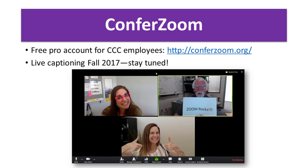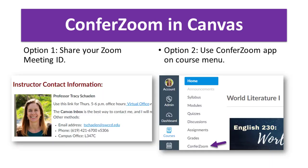Let's talk about how you can use ConferZoom. One important note: a special captioning module is being built for ConferZoom so that you can have live captioning, which is a really important accessibility feature when using it with students. You'll have an option to set up captioning and have a captioner join your meeting with your students and provide live captioning — that is coming later this semester. There are two ways you can use ConferZoom in your Canvas course right now.